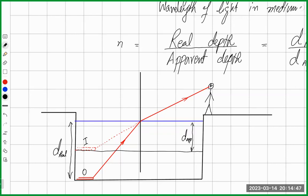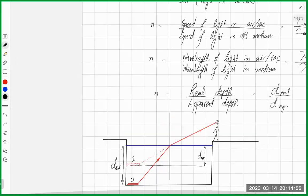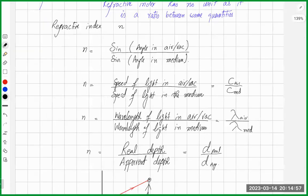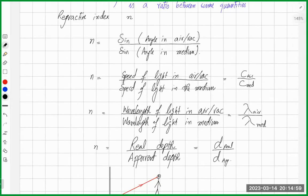The ratio between real depth and apparent depth is also known as refractive index. These are the different formulas — you should note them all down. They all give you refractive index, and you can set one equal to another to find any missing value.